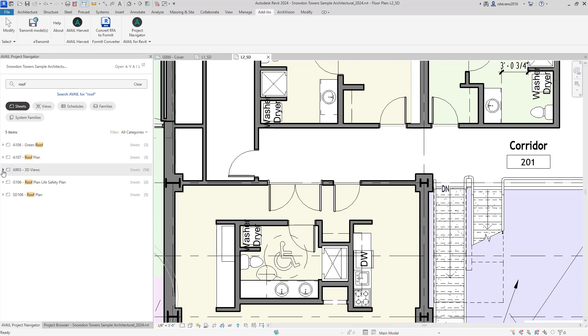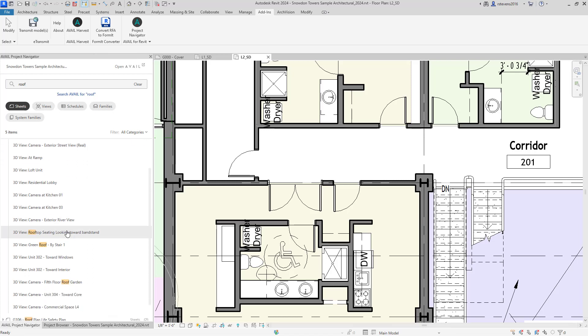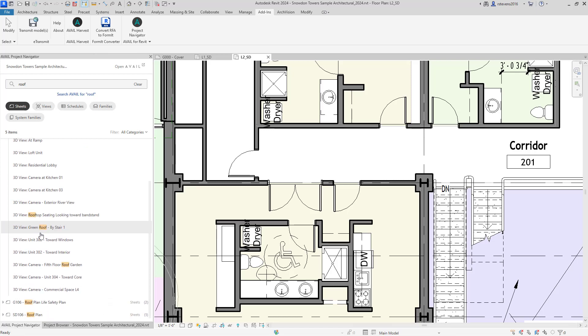You'll notice here in the A903 3D views sheet, though, that there's nothing highlighted. But if I open up the rollout, you'll see that there are 14 different items placed on that sheet, including items that match the search for roof. In here, rooftop, here's a 3D view named green roof, which also matched on that.